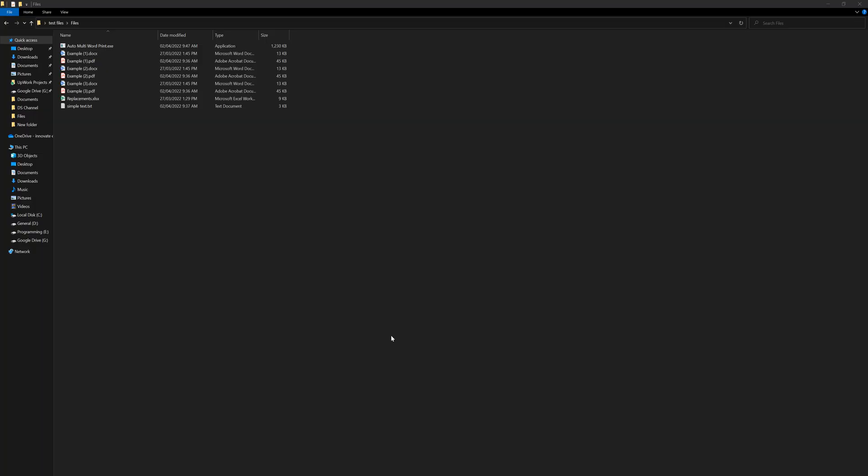Hello everyone, in this tutorial I'm introducing a new tool which is print multiple files together.